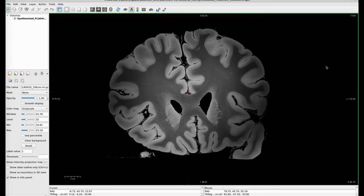Hello everyone, my name is Kim and I work on the FreeSurfer team. Today I will be giving you an overview of the subcortical neuroanatomical structures in the human brain. This beautiful volume I've got loaded here is part of a paper published by one of our collaborators, Dr. Brian Edlow et al., and it is an ex vivo scan of a human brain with very beautiful resolution, which I'm using today to give you a high-resolution tour through the human brain.